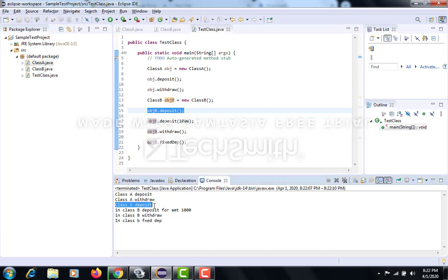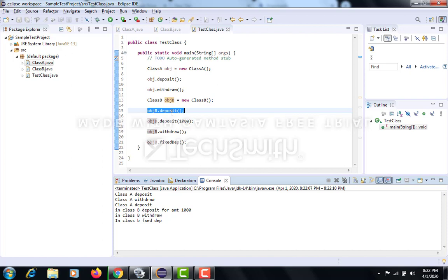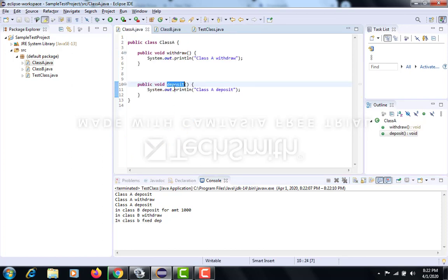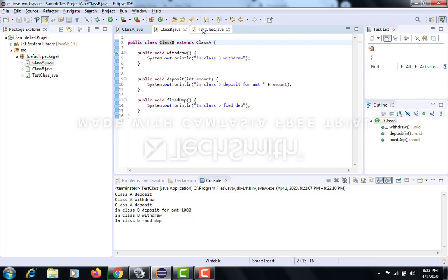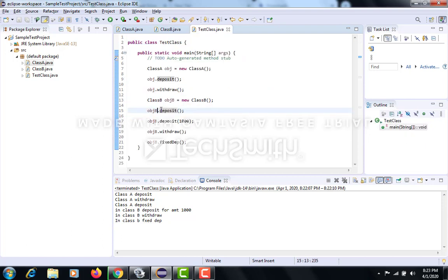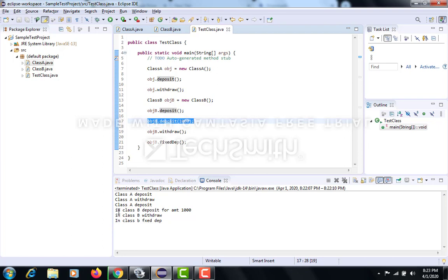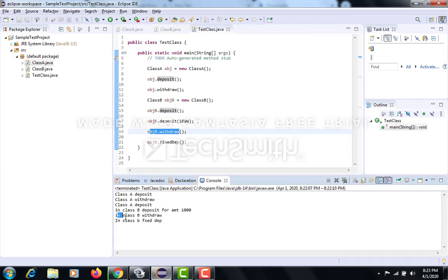For the class B object: obj.deposit printed 'class A deposit' because that function is present in class A, and since class B is inheriting class A, even with class B's object we can call class A's function. We also called deposit with an integer argument, seeing 'class B deposit for amount 1000'. The withdraw function gave the output for class B withdraw, because we are dealing with class B. We can also call fixed deposit.